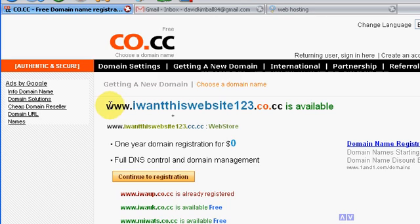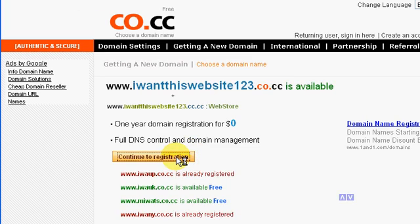Alright, so www.I want this website 123.co.cc is available. So you click on continue to registration.